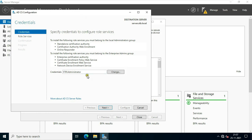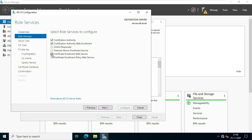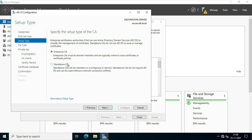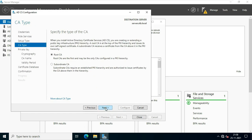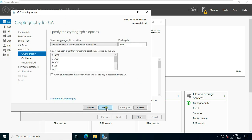Let's configure Active Directory Certificate Services. Specify the credentials to configure ADCS and click Next. Select Certification Authority and Certification Authority Web Enrollment. Click Next, select Enterprise CA, click Next, select Root CA, click Next. On the Private Key window, select Create a New Private Key and click Next. For Cryptography, leave the settings to default and click Next.